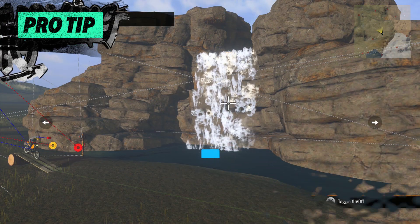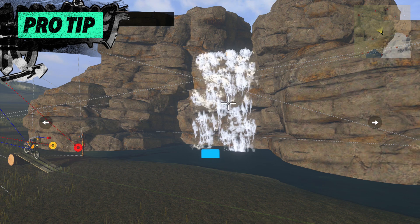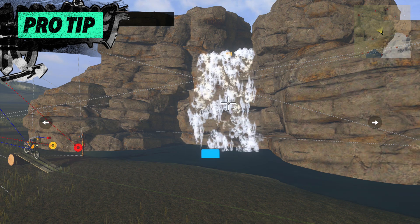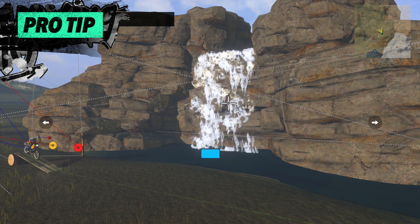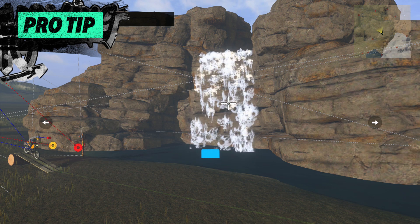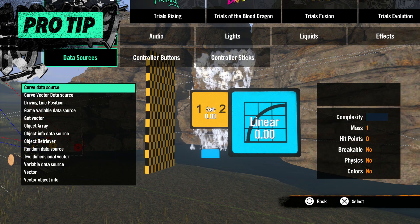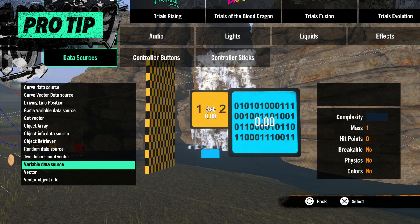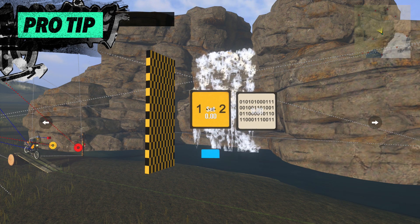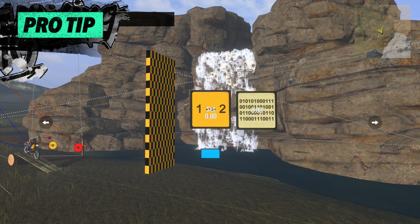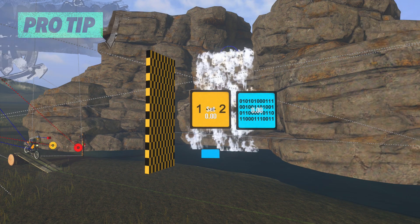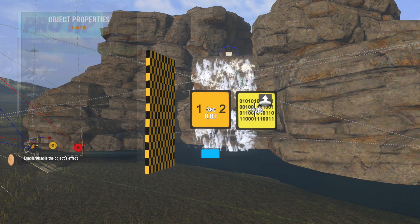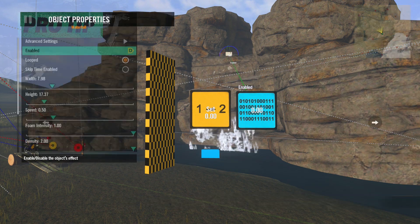It's a good idea when optimizing your tracks to set the Enable checkbox to a variable. This way you can turn the effect off after the router has passed it and you don't see it anymore. To do this, we'll need an area trigger, a set value event, and a variable data source. We'll start by opening the waterfall's properties, going to Enabled, hitting triangle, and connecting it to the variable data source.